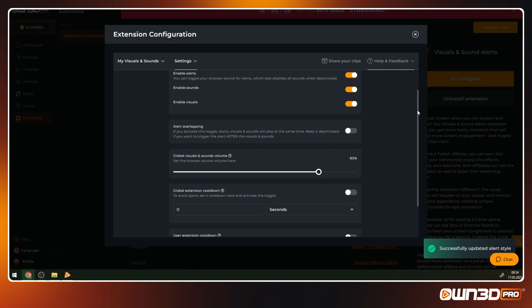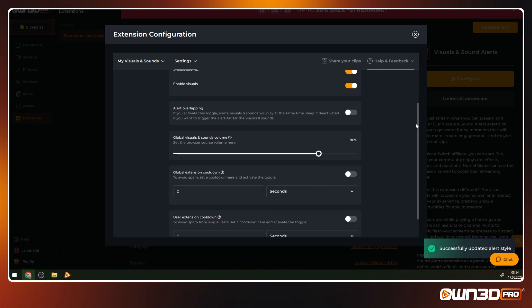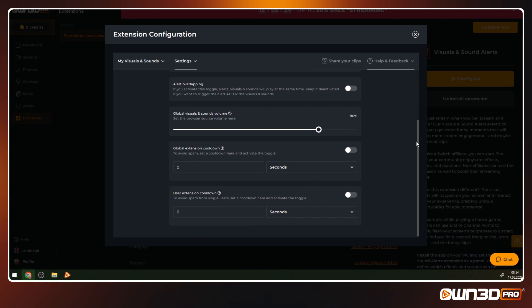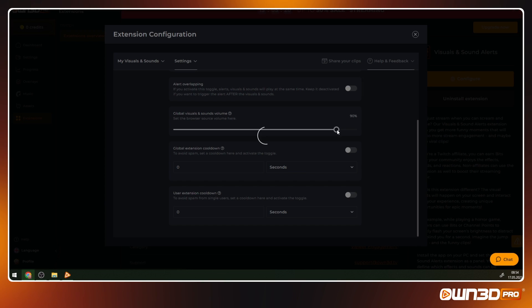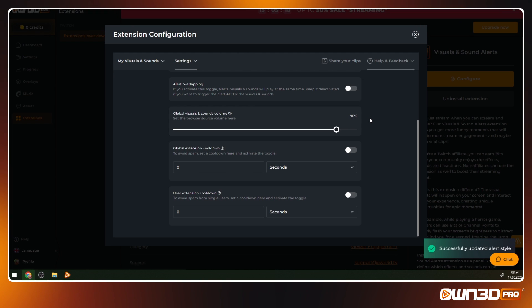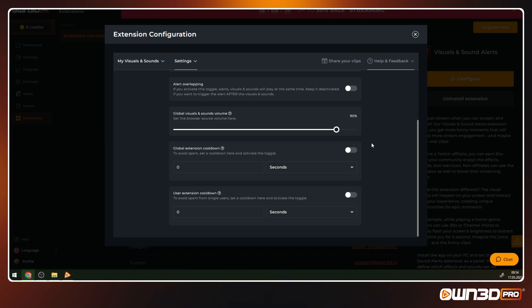The global visuals and sounds volume controls the volume for all the effects that have no custom effect or sound volume activated. We'll explain the custom volume after this, so stay tuned.